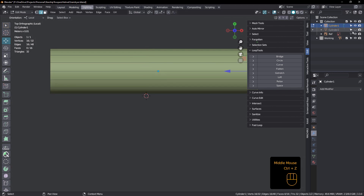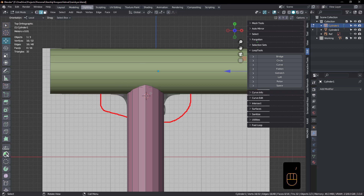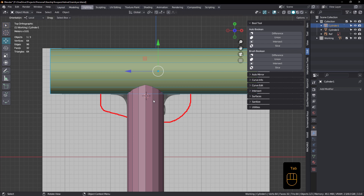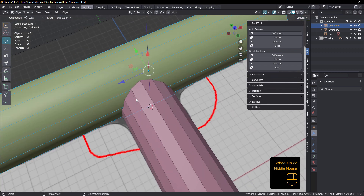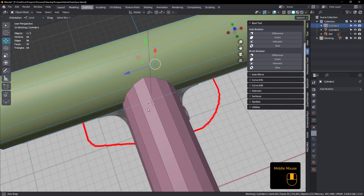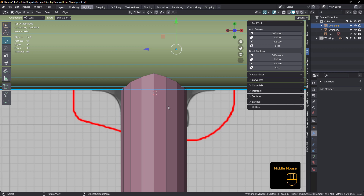Get rid of that one, bring this one back, and let's have a look at how I did approach this. What I want to do is have this cylinder cut and follow the shape of this other cylinder. The best way to do that is to use a boolean.